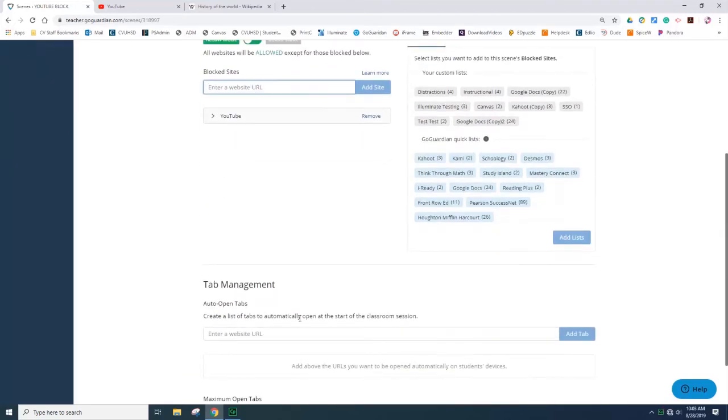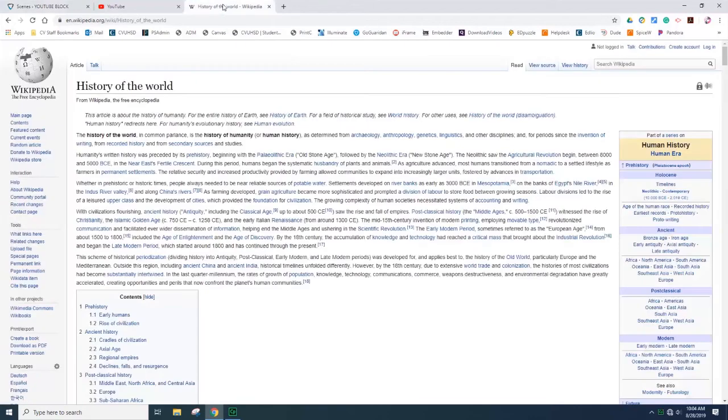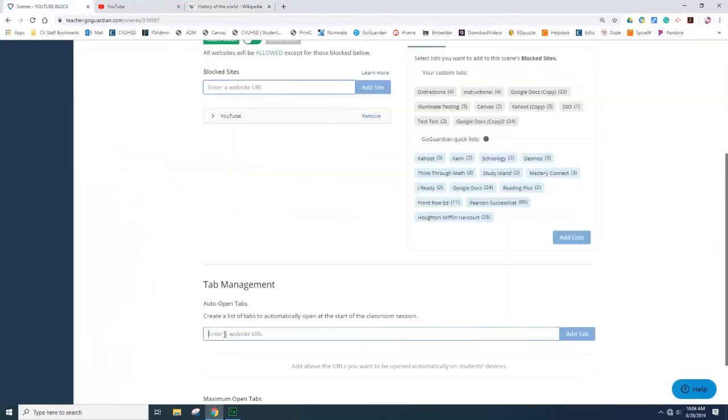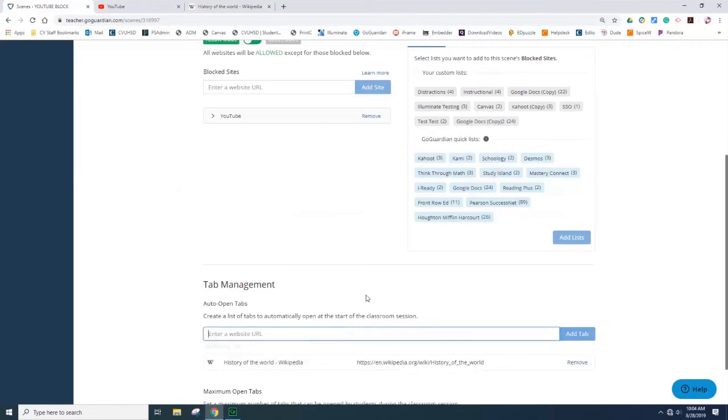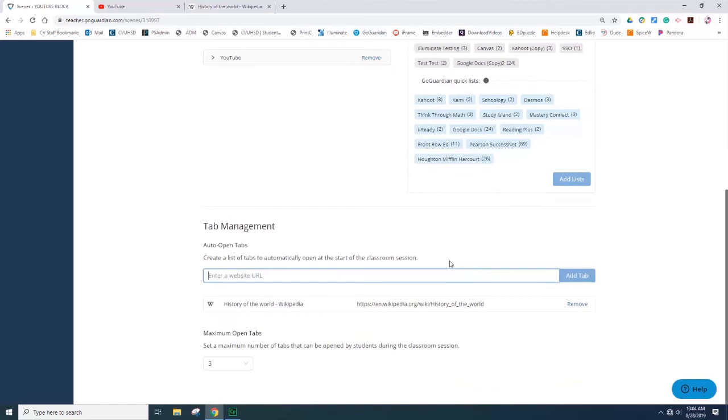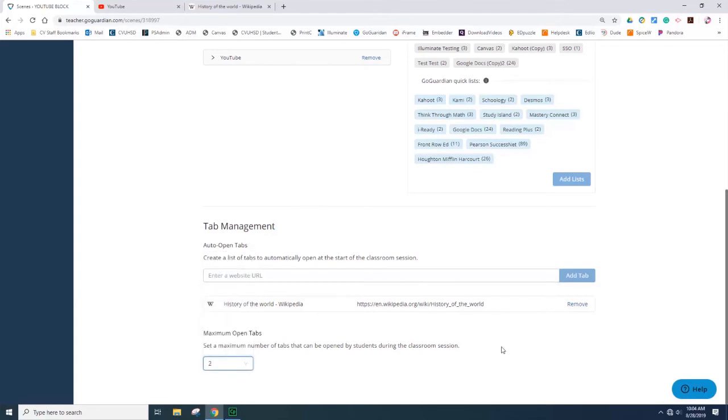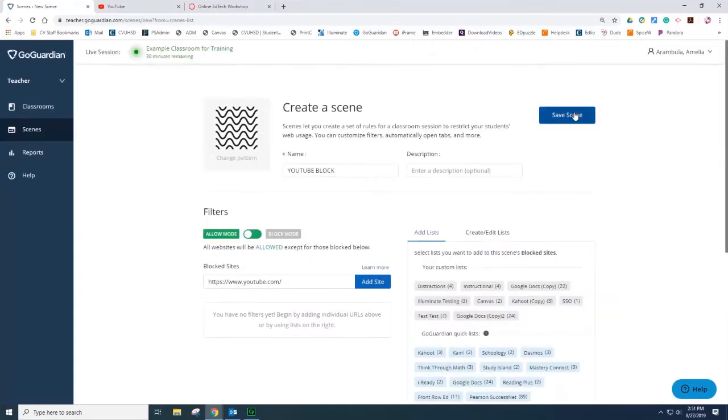The tab management will allow the teacher to force open a tab on student Chromebooks once the GoGuardian session starts. For example, I want my students to access this website as soon as I run my session. I copy the URL and then paste it in the field. Don't forget to select the option to add the tab. The teacher can also manage open tabs by setting a limit on the student Chromebooks. Select the drop-down and then select the number of open tabs you will allow your students to have. You can save the scene.